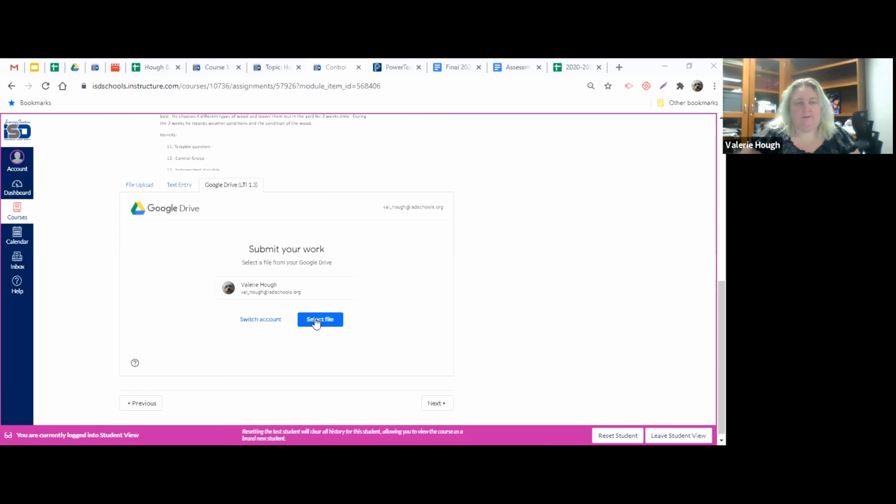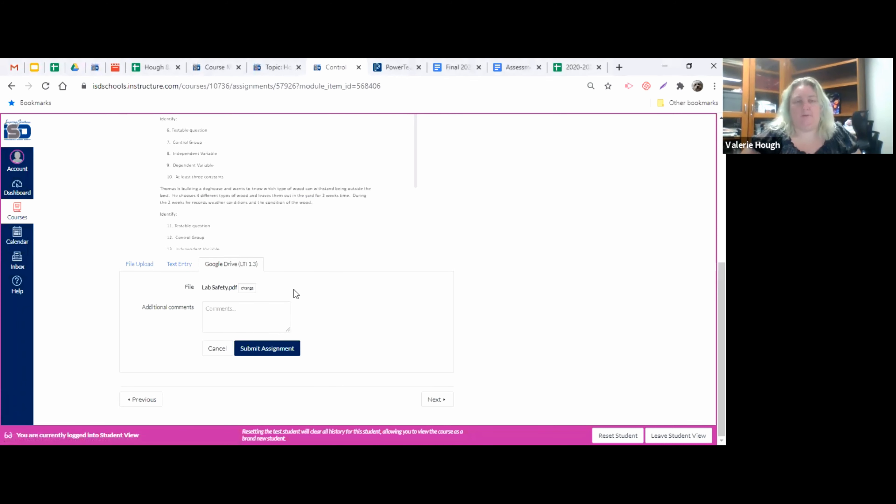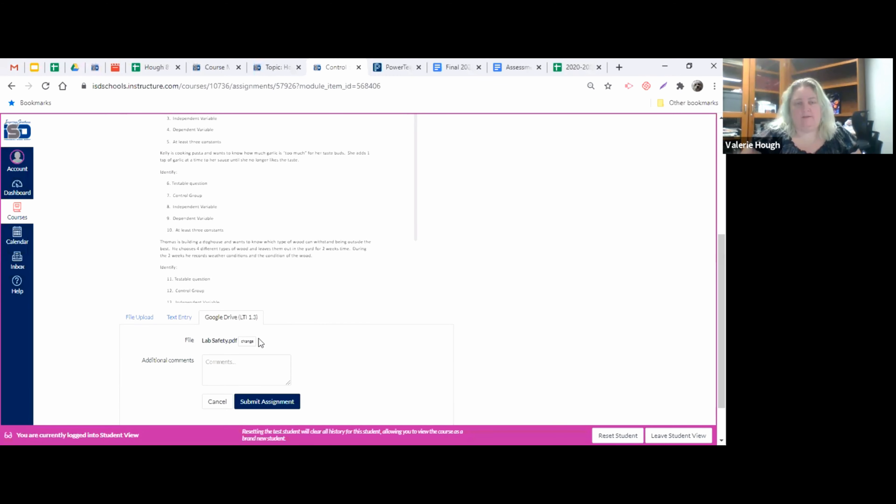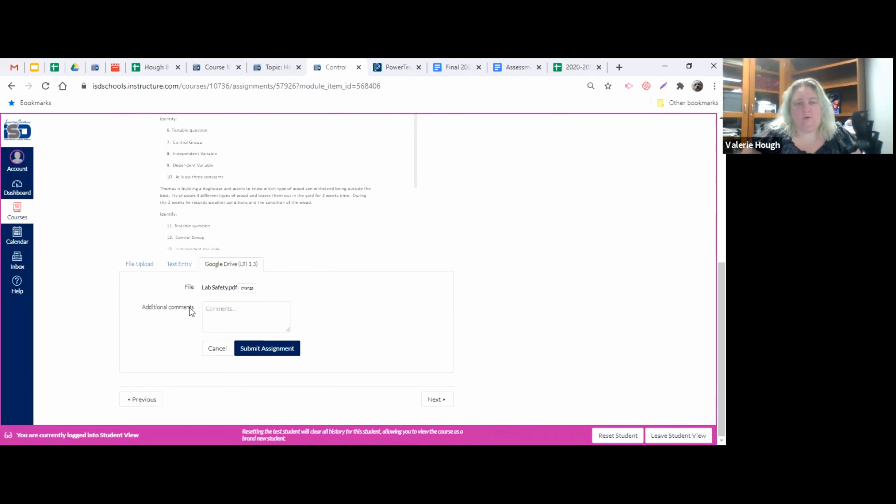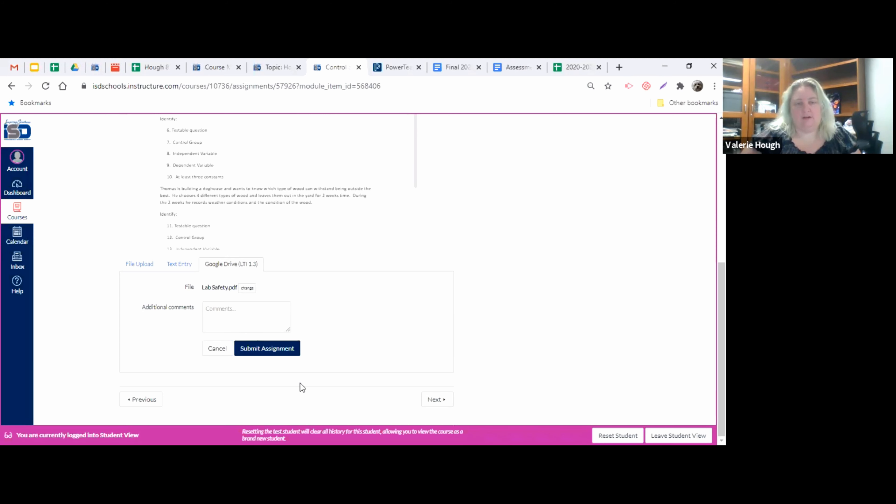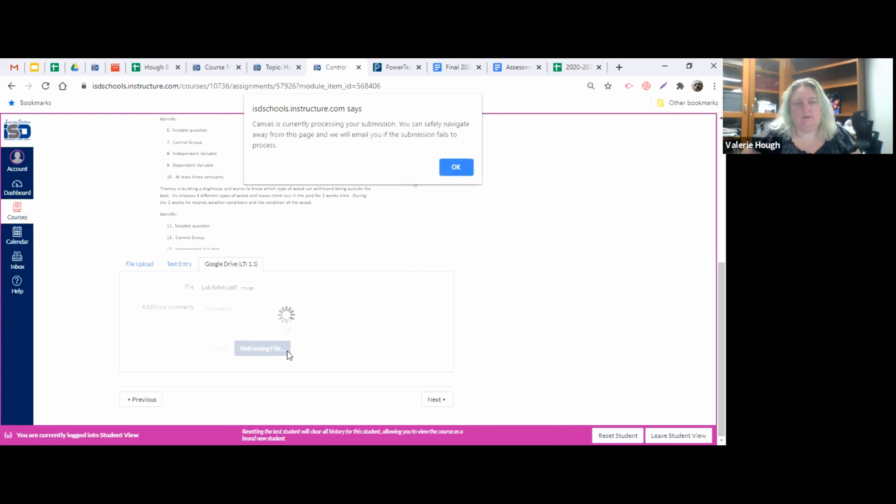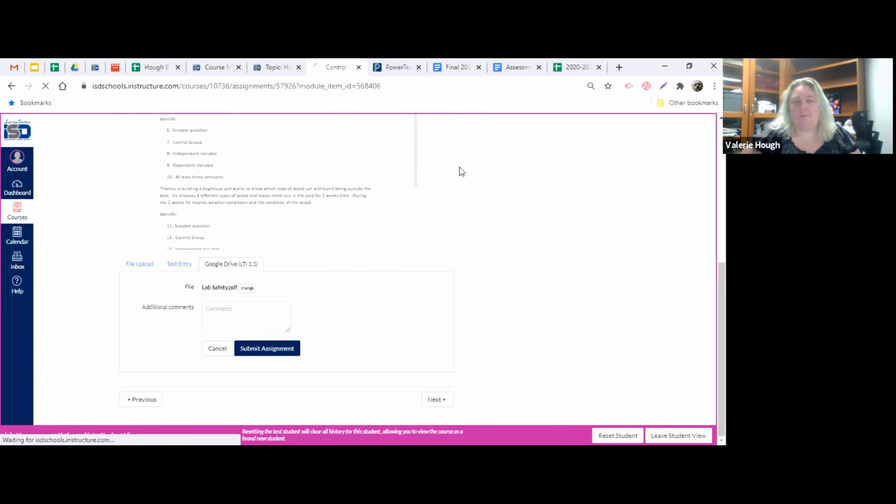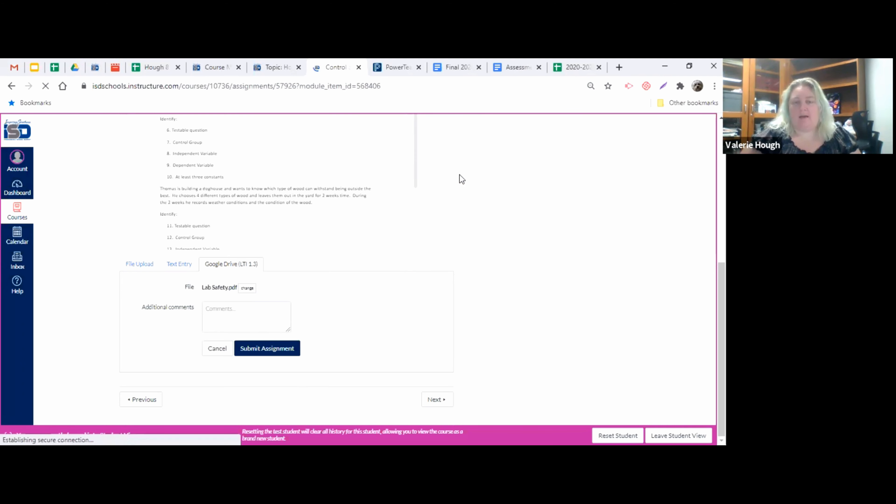So you'll pick a file that you want to submit here. And I'm just going to, let's pick lab safety. This is not the answer document for this file, but I want to show you the process. So once you choose that file, it's going to attach it here and then you'll hit submit assignment. And it's processing your submission. You can safely navigate away. When you do this, it will then show up as a submitted assignment in the proper format.